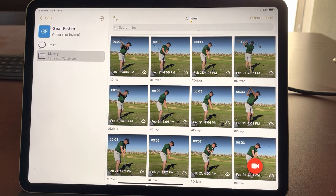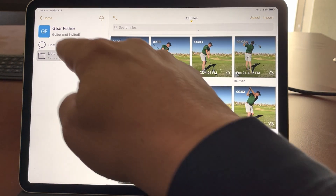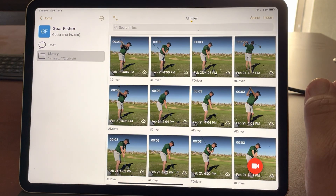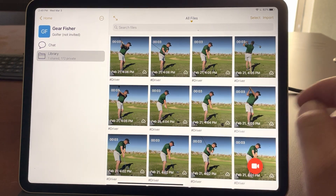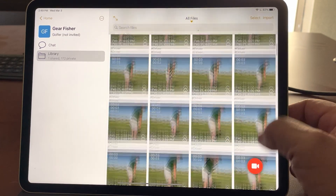In this video I'll show you how to share multiple videos at once either with a single athlete or with multiple athletes. I'm in a workspace here for GearFisher and you can see all these videos that have been captured in the library.